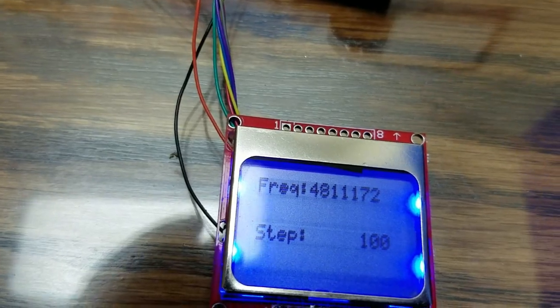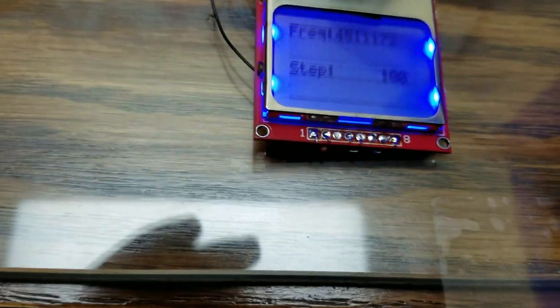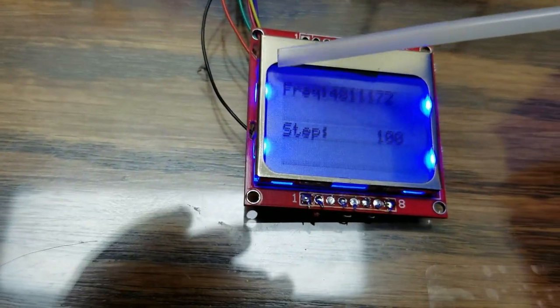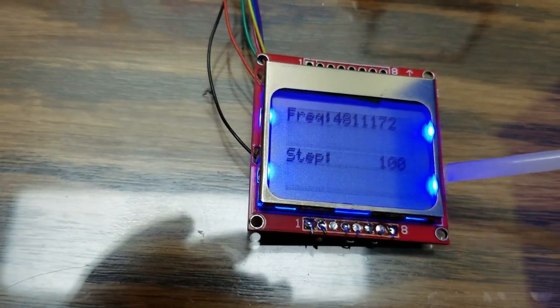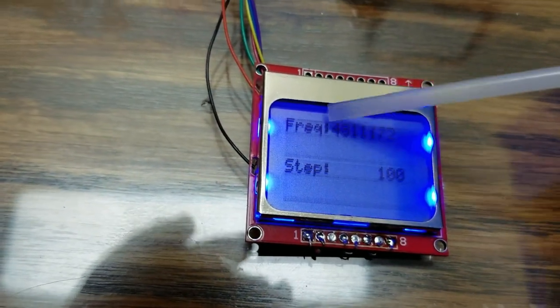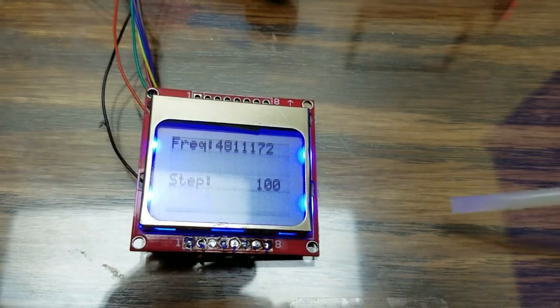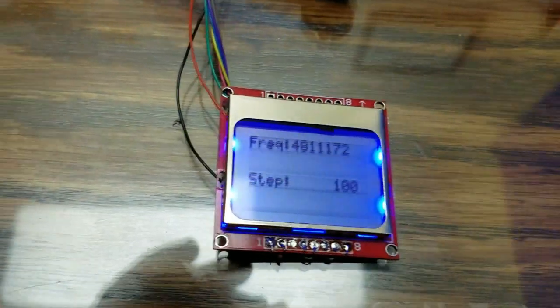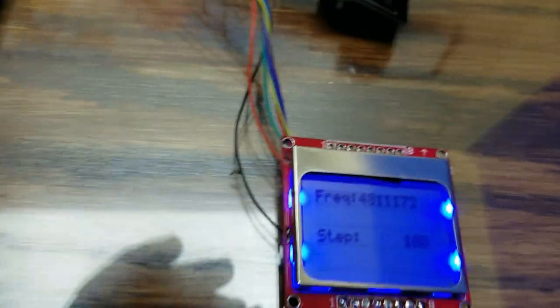But I want to change this from a small display like this to a longer display, where I can read it a little bit more.